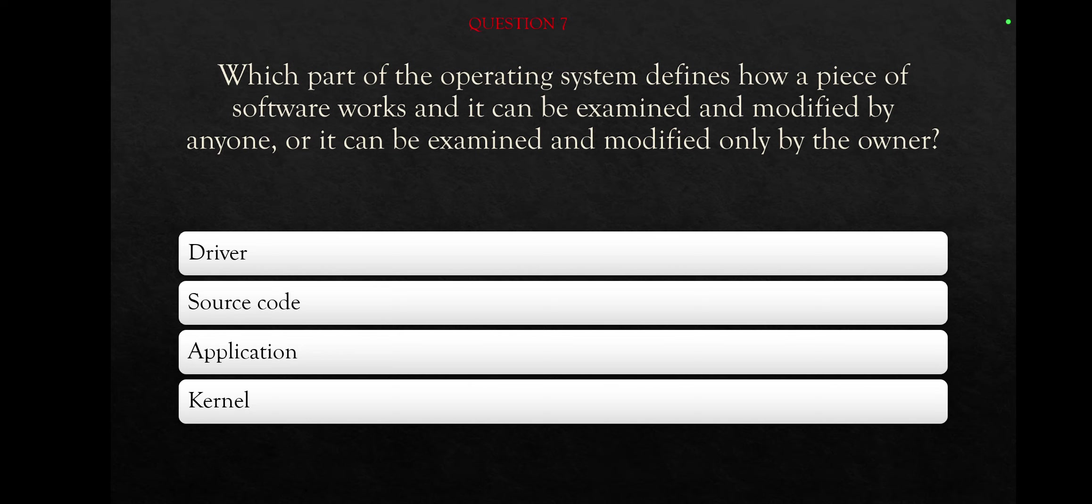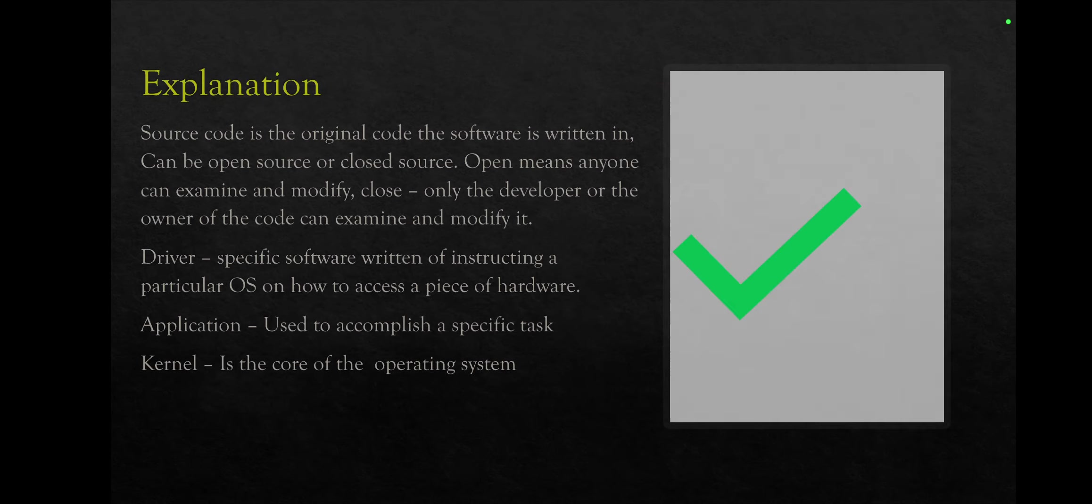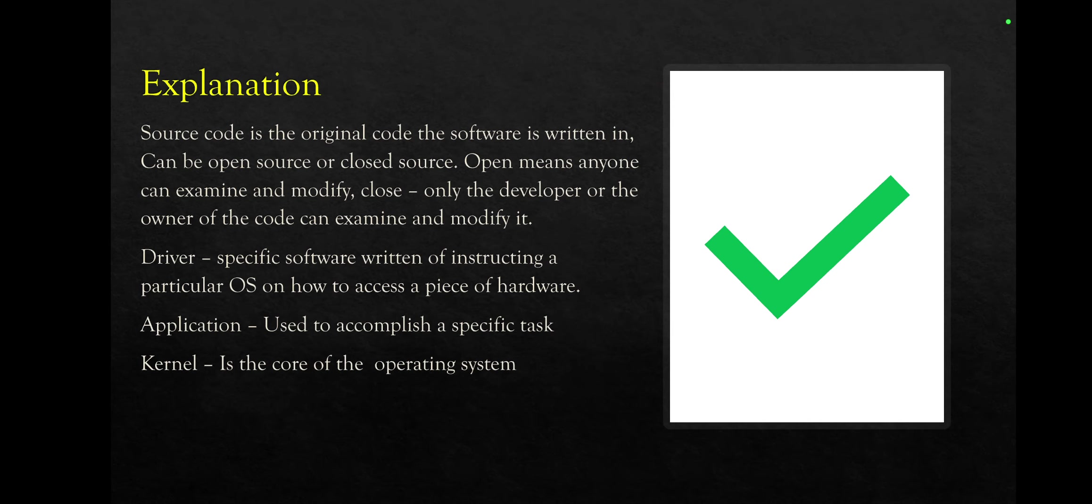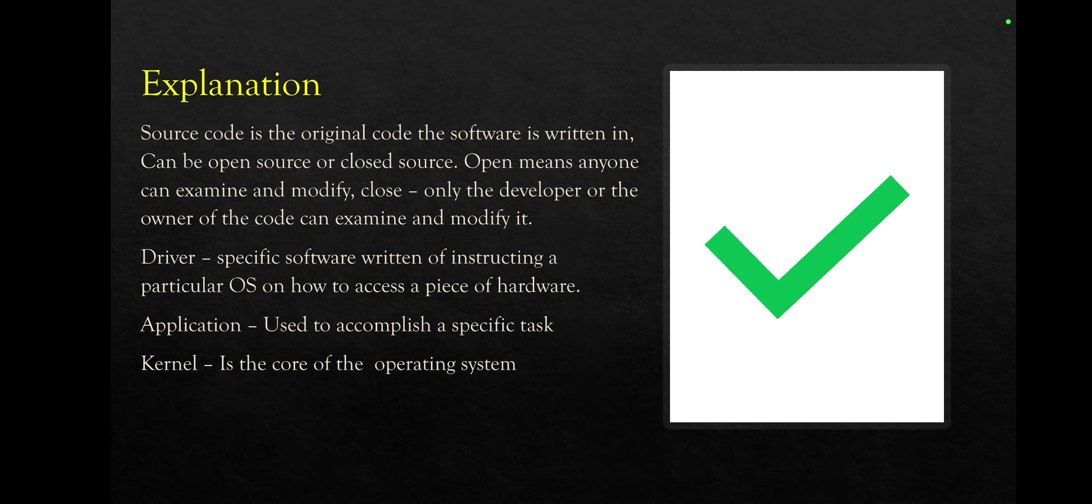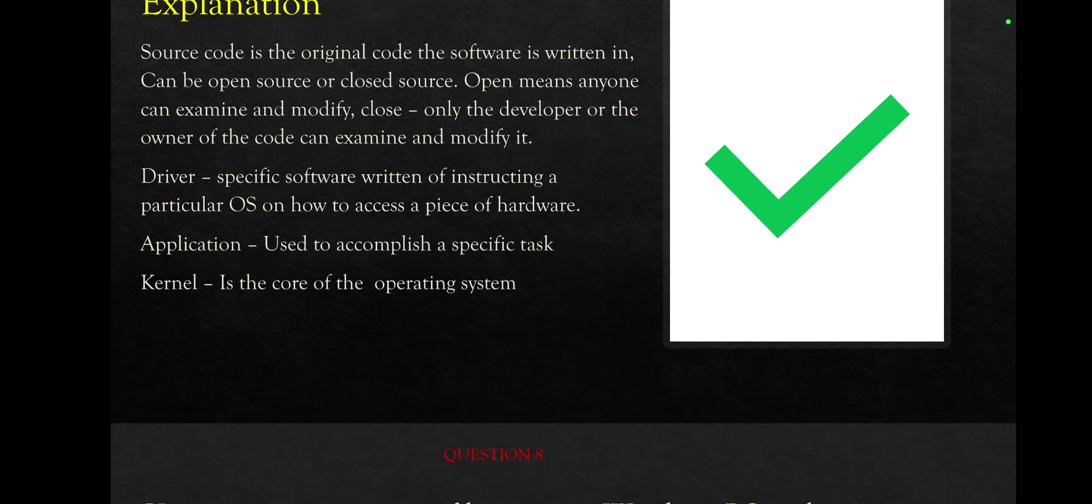The right answer here is source code. Here is the explanation of that. Source code is the original code the software is written in. Can be open source or closed source. Open means anyone can examine and modify, close means only the developer or the owner of the code can examine or modify the code. Driver is specific software written of instructing a particular operating system on how to access a piece of hardware. Application is used to accomplish specific tasks, and kernel is the core of the operating system.